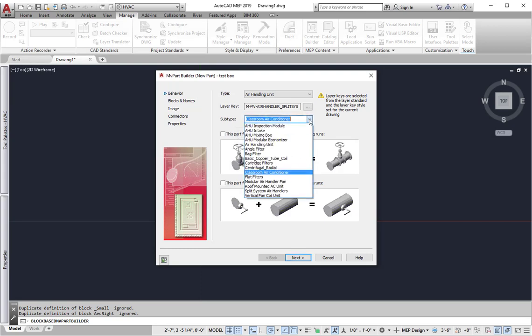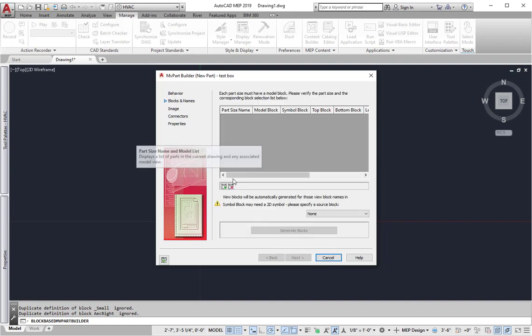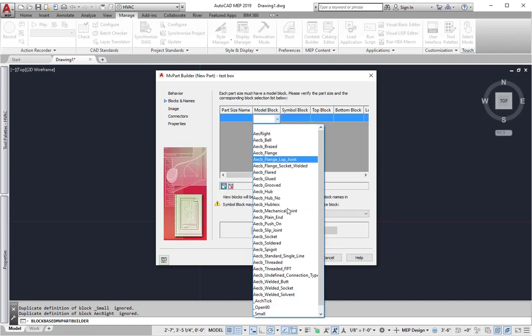And then we'll tell it what it is. It's an air handling unit. It's not going to break into something. It's not going to anchor to something. So we click next. And this is the key part: you have to add the block.